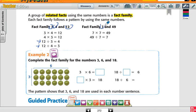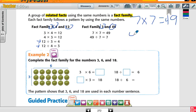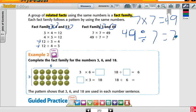Fact families of seven and forty-nine: seven times seven equals forty-nine, and forty-nine divided by seven equals seven. Some fact families have three numbers, others have only two. Seven times seven equals forty-nine — there's only two numbers. Because if I change this seven and put it over here, it's still going to be seven times seven.